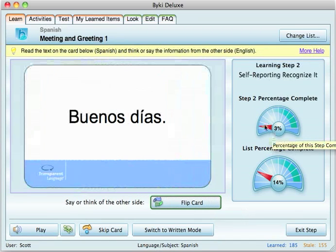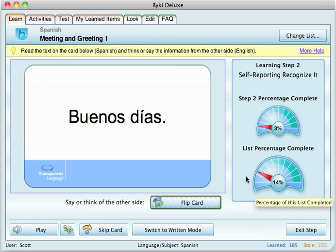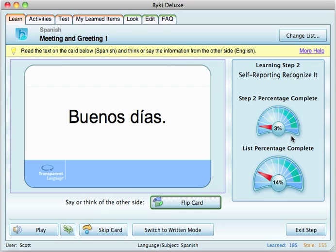Here it keeps track of your percentage in this step, and here's a percentage of all of the steps from steps one through three. So we're going to exit this step.